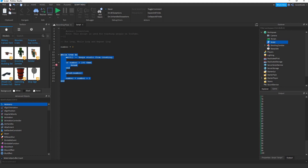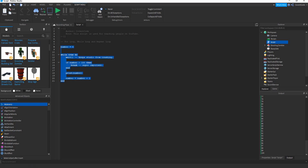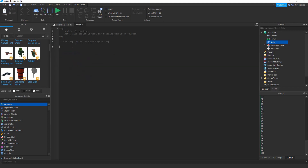You can use the 'break' keyword in any of the three loop types. Whenever you just want to exit out of a loop, type the break keyword — super important.